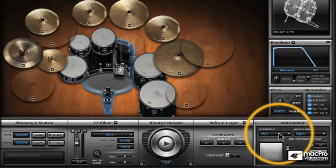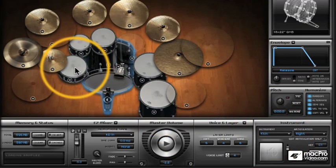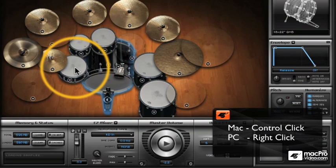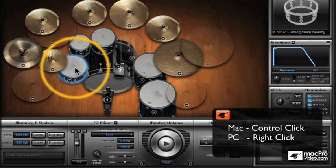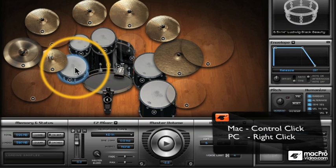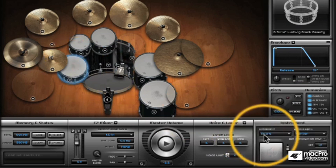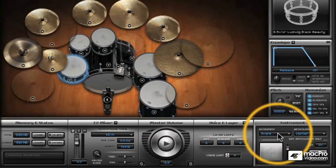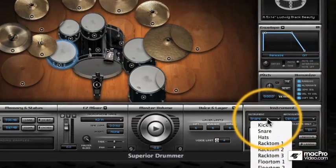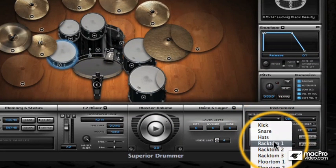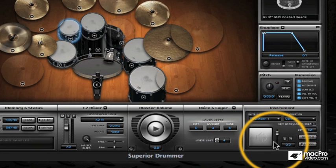To select a new instrument, we can either control-click on Mac (that's right-click on PC), or we can come down here into the instrument panel and just select a new kit piece there.